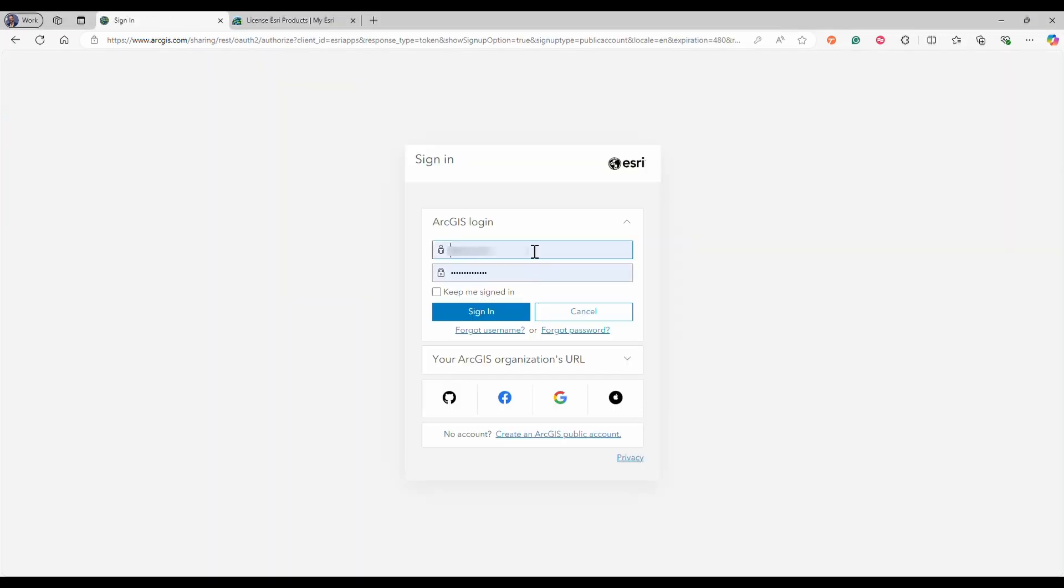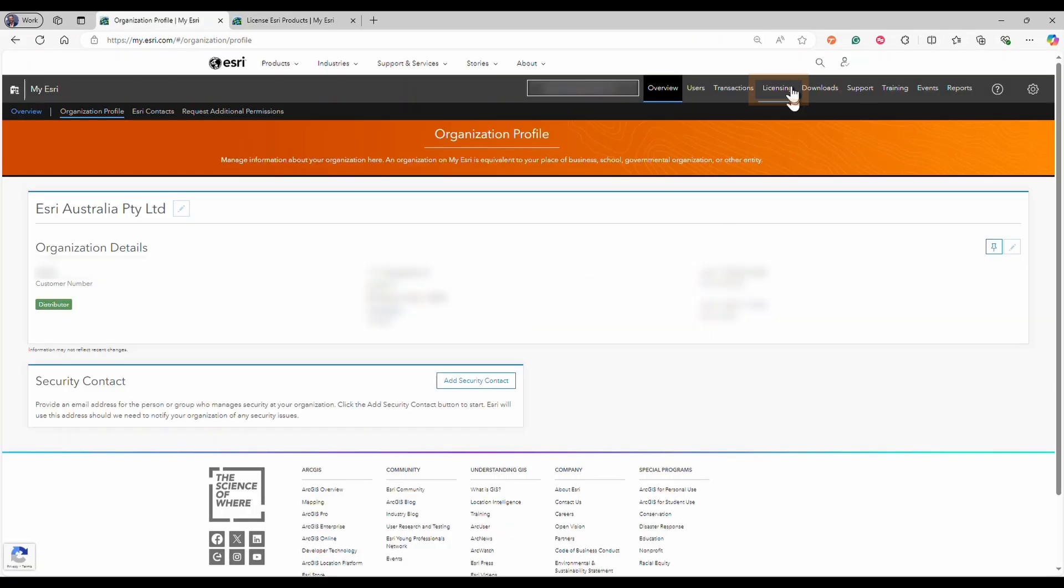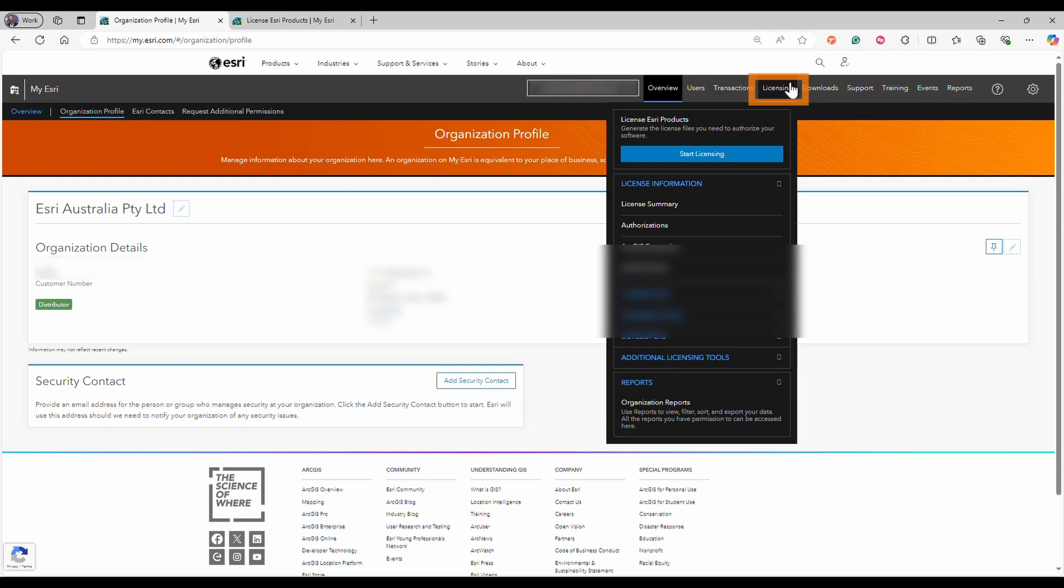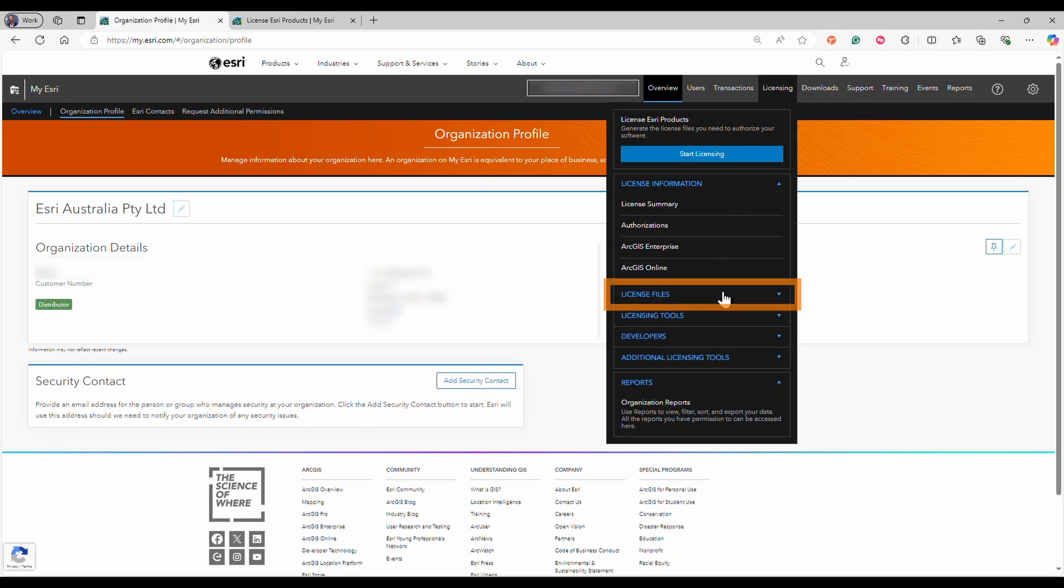Insert your credentials, username and password, and click on sign-in. Click on the licensing tab and select license files.